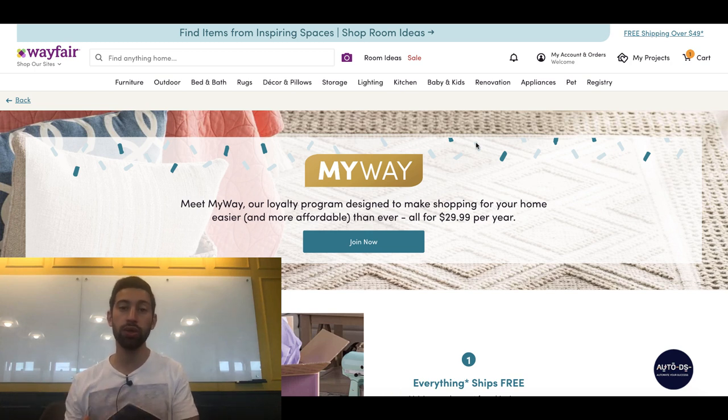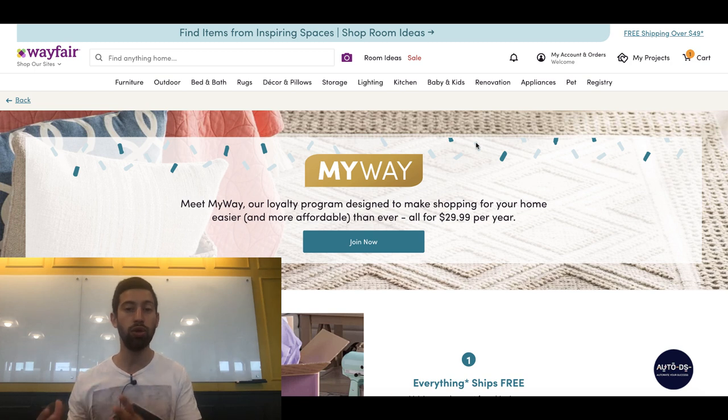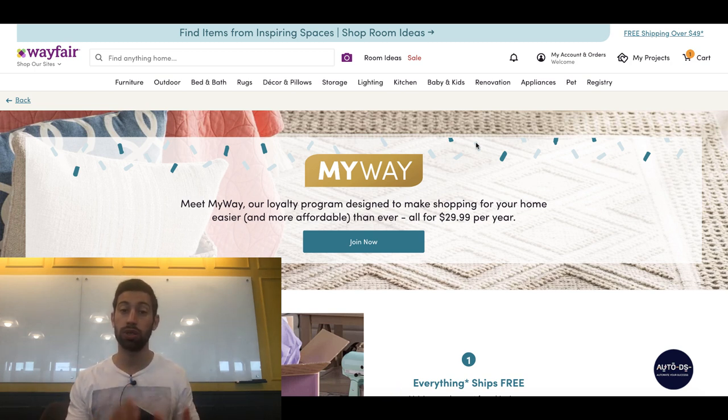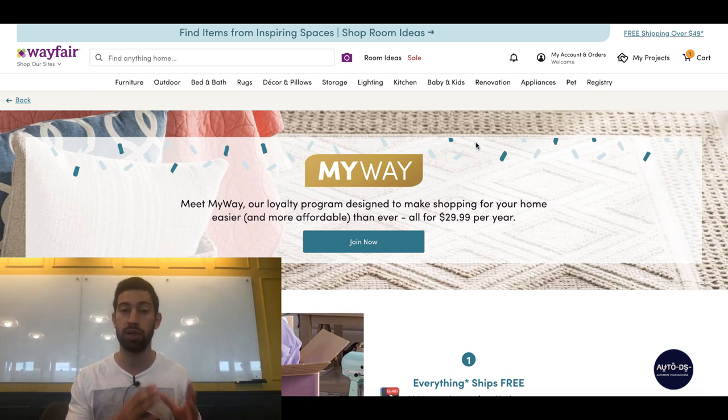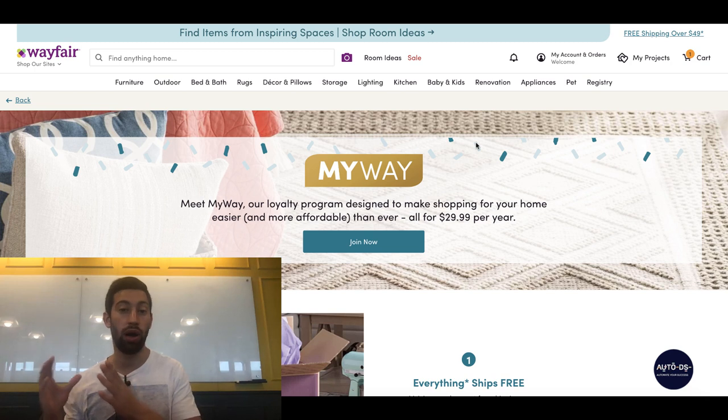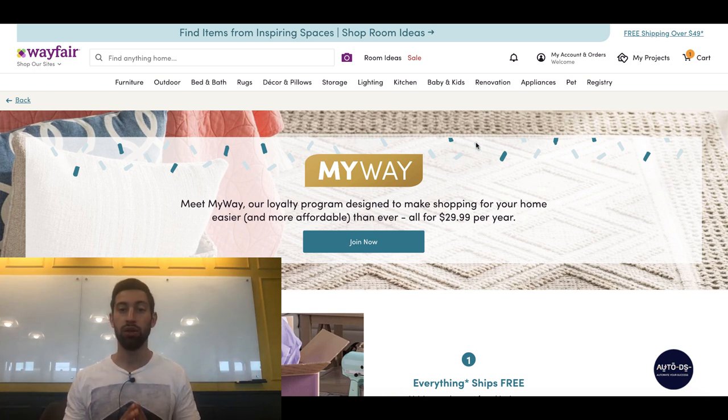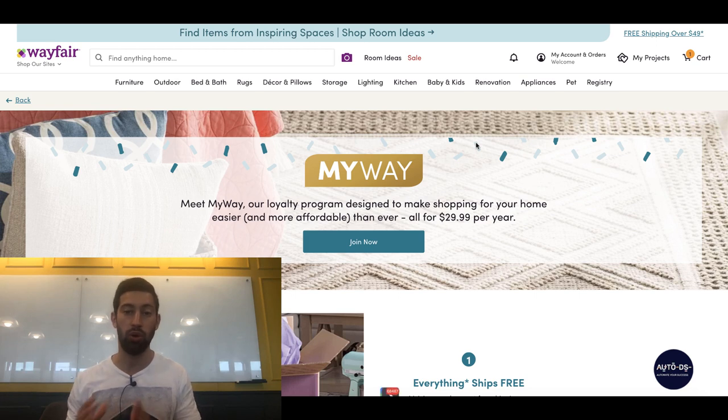So we can use this program for our dropshipping business and get a huge edge over our competitors because we will have access to some very special things which only people from this program get in Wayfair, while our competitors will not have these advantages. So let's see what we can get if we purchase this program.